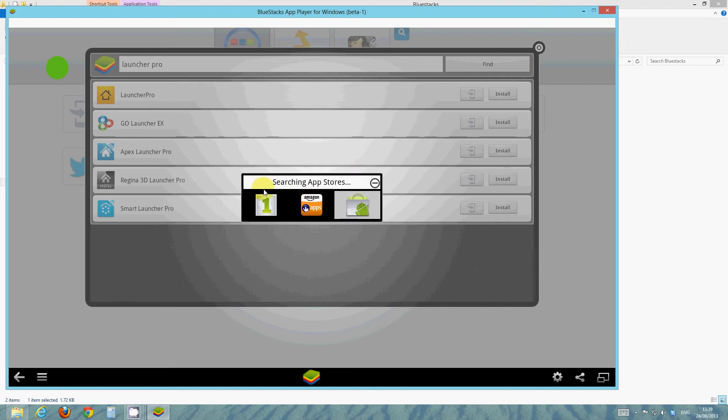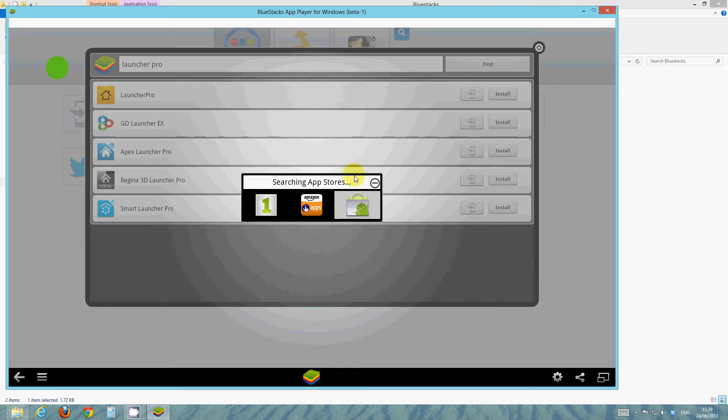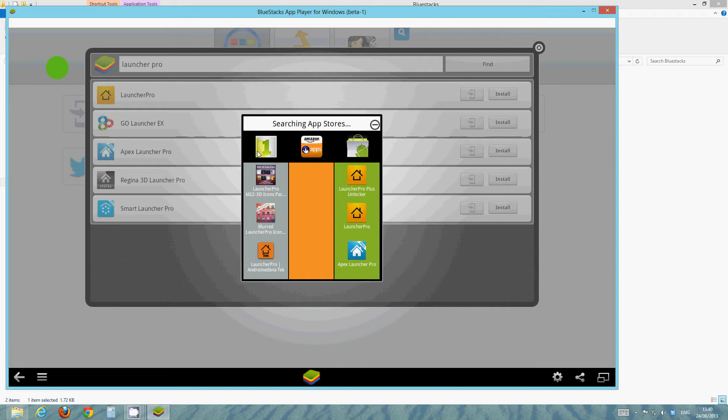You can see, this is proof. We have three app stores installed on this. Mobile One Market, or One Mobile Market, depending on your country. Amazon Apps and the Android Market, now known as Google Play.